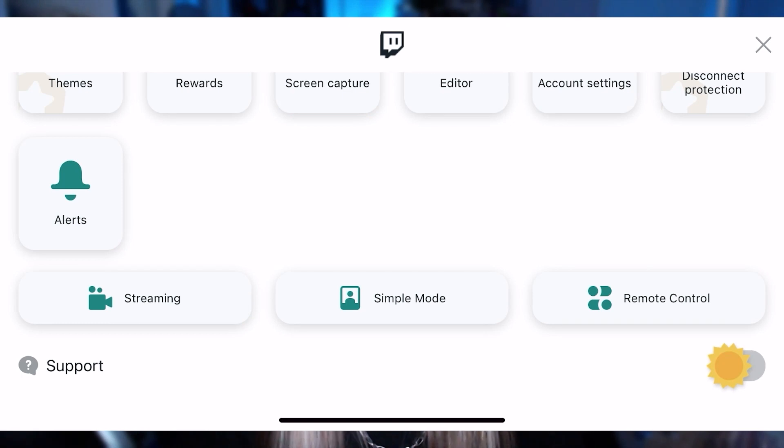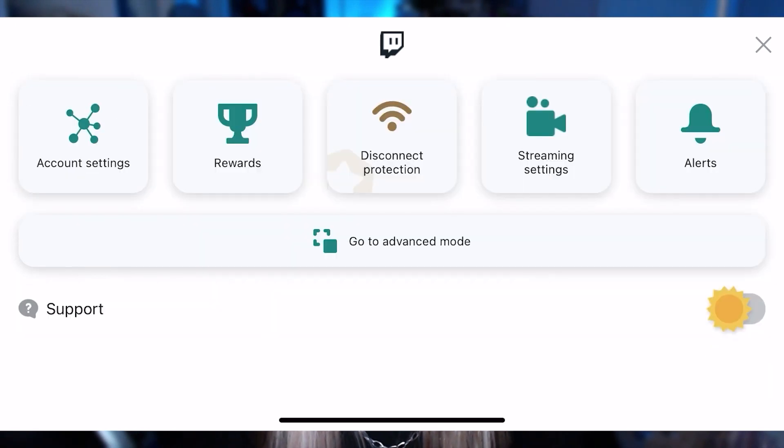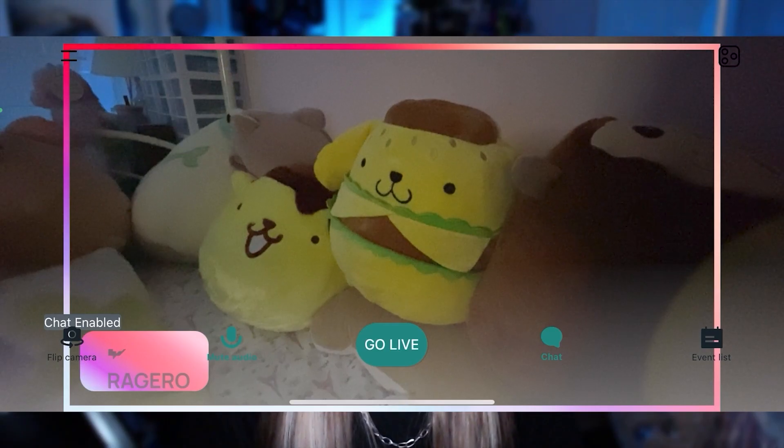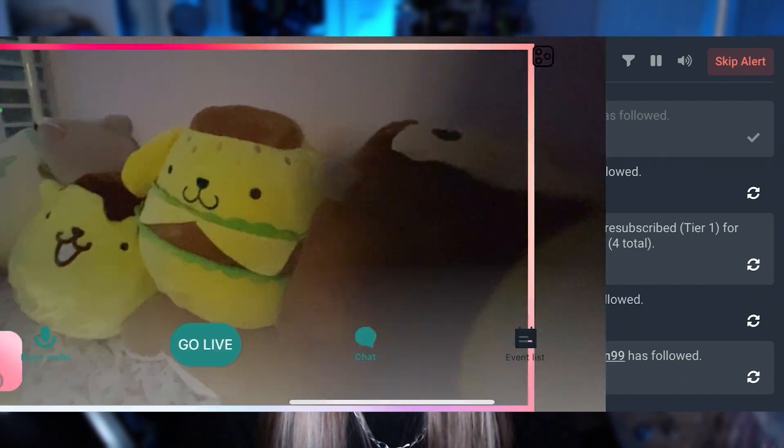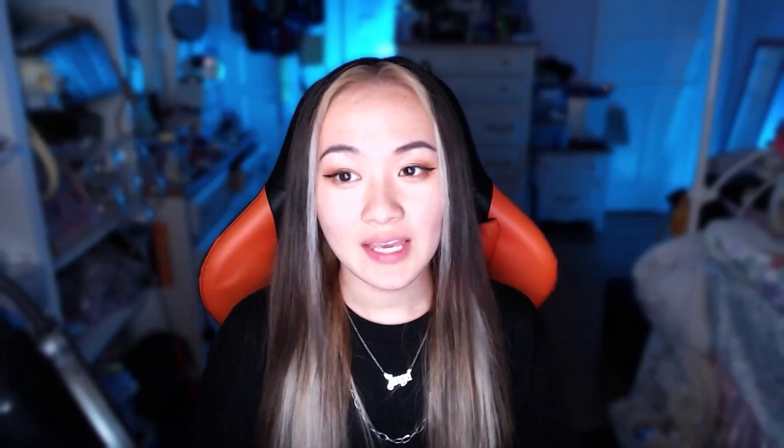There's also a simple mode if you want to keep your layout looking less cluttered. And as you stream, you can swipe to the right to access the event list and choose to skip events. As you hit go live, chat will just appear on the screen for you, so you can always stay in tune with chat.